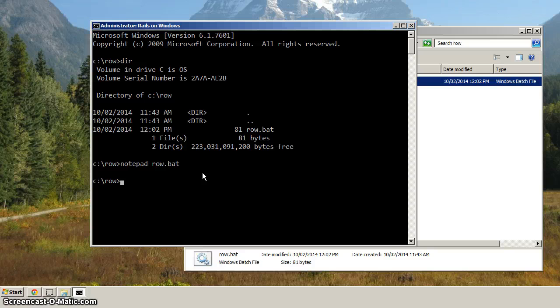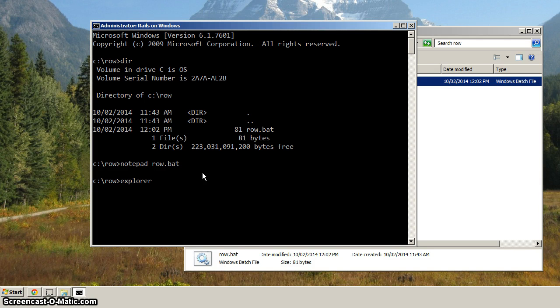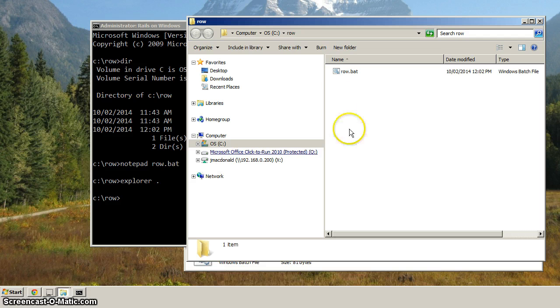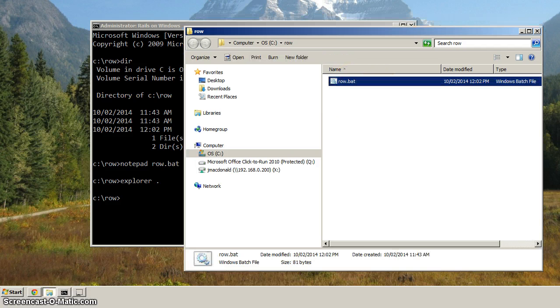And then as well, when we type Explorer, and a space and a dot, that launches Explorer and shows row dot bat. And with that, you're ready to go on to the second video.